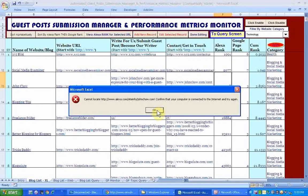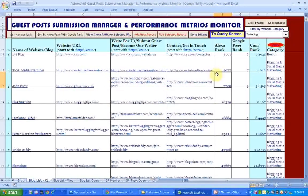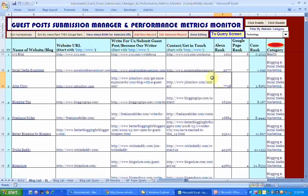The idea is that if you're using this application you'll be able to quickly access the web pages you want while online, get the data you need, and then come back here and type in whatever the correct value is.